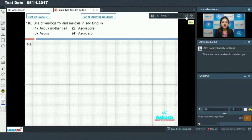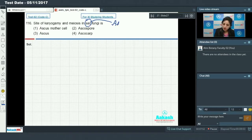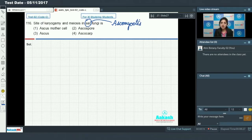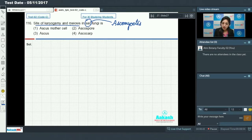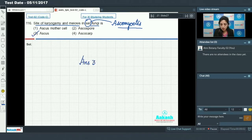The site of karyogamy and meiosis in sac fungi — ascomycetes — is the ascus. The ascus is the sporangial sac present in ascomycetes and serves as the site of karyogamy and meiosis. Within the ascus, there is endogenous production of four to eight meiospores known as ascospores. So the answer to this question is option number three.